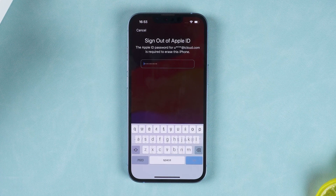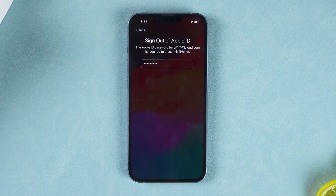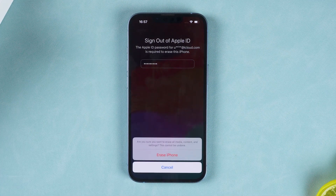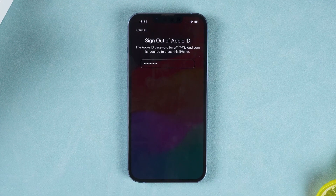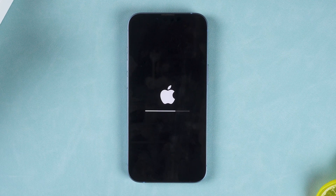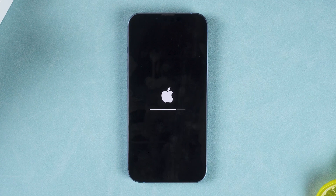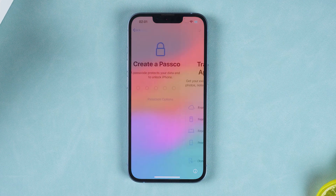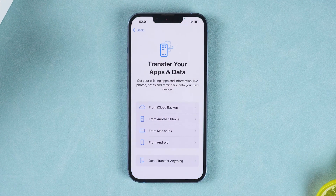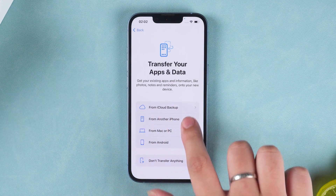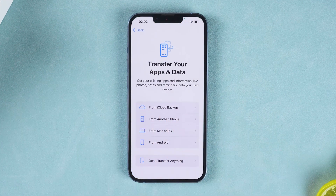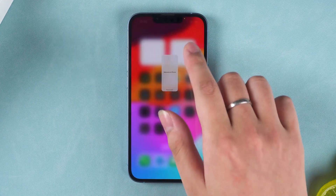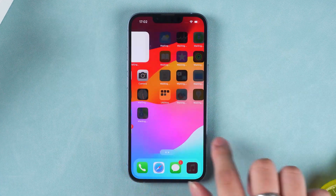Enter your Apple ID password and tap Go. Tap 'Erase iPhone' to remove the passcode. Wait for the iPhone to restart and then set up the iPhone. You can select the method to recover data and transfer your apps and data. This will complete the iPhone passcode removal.